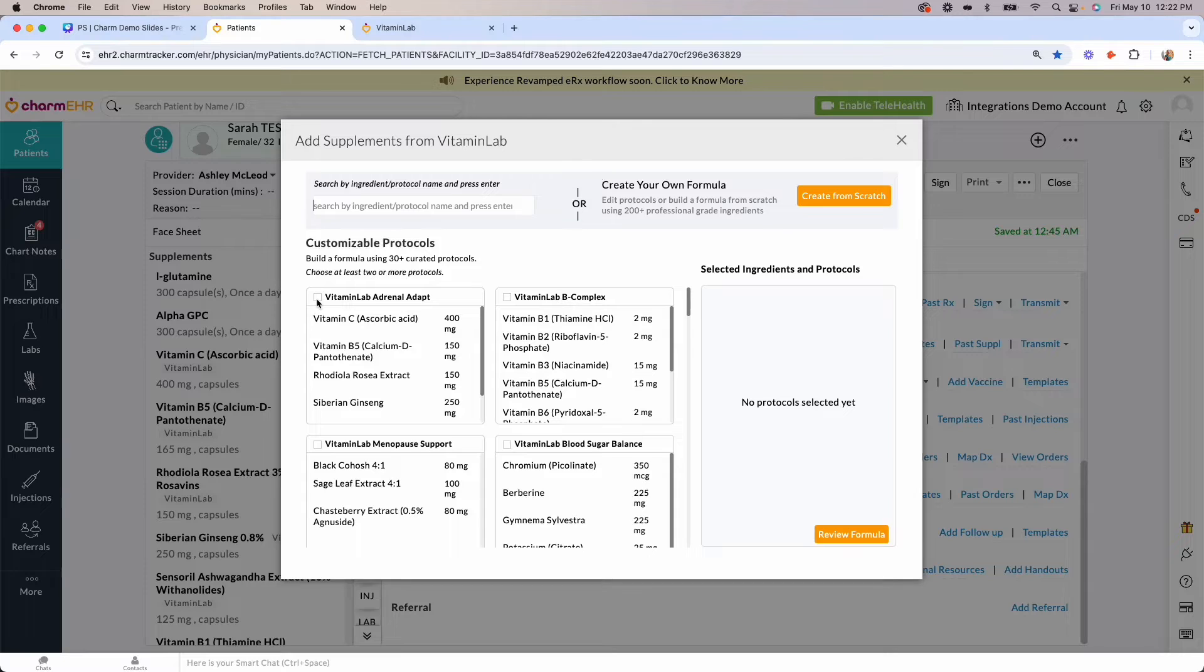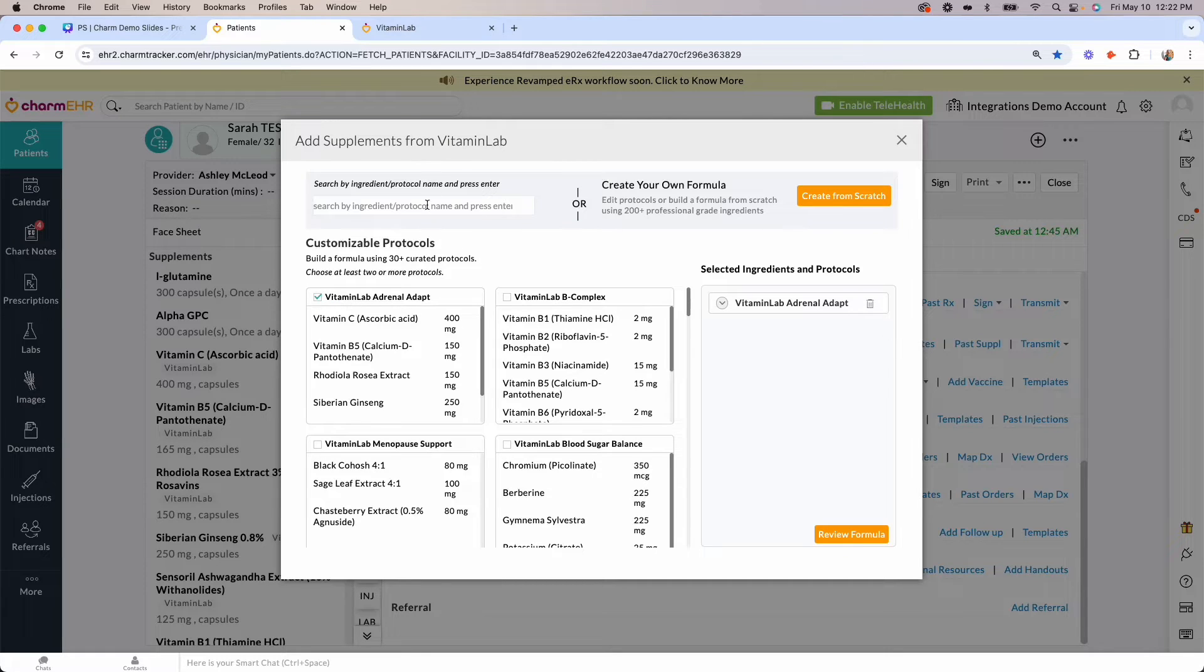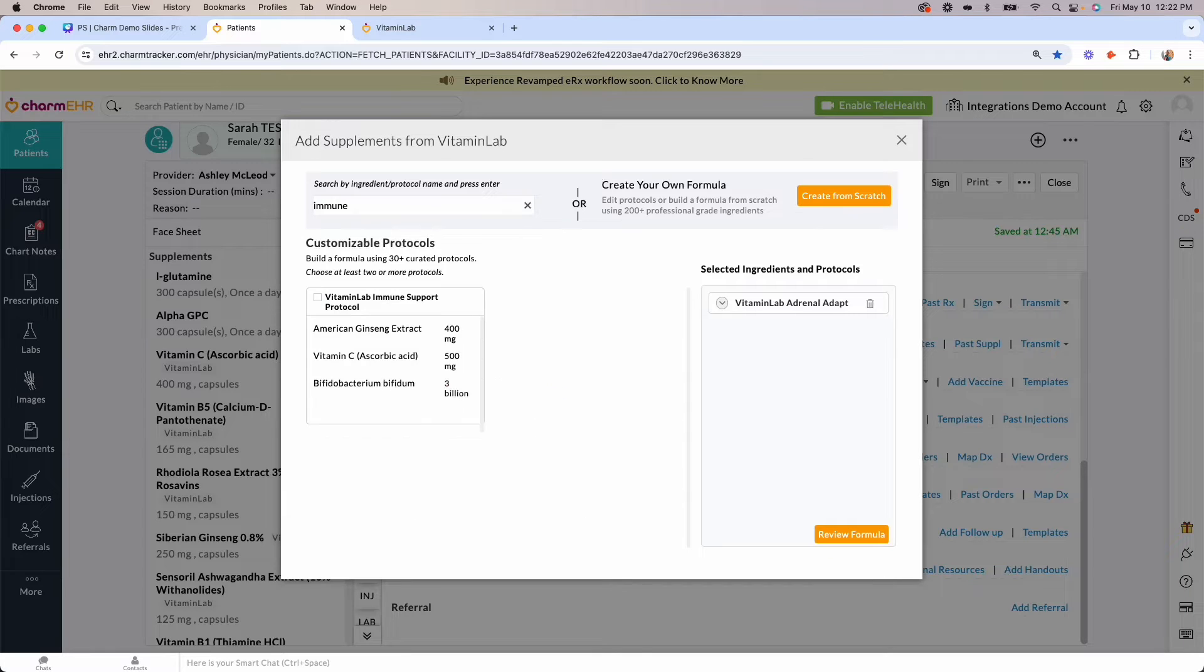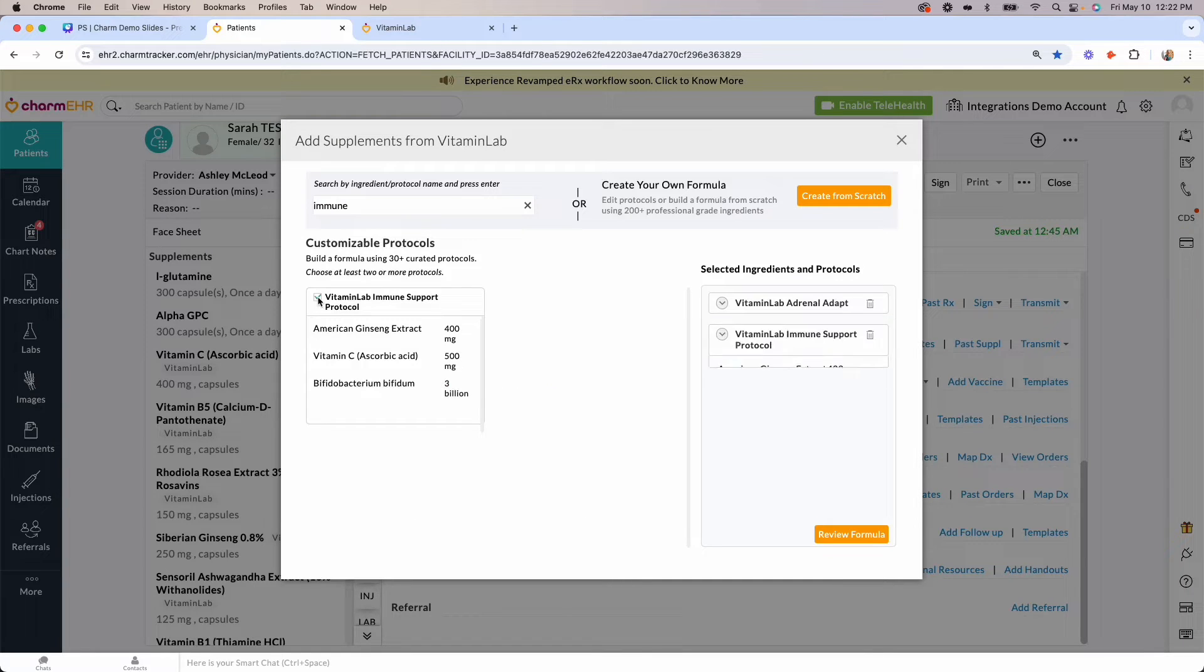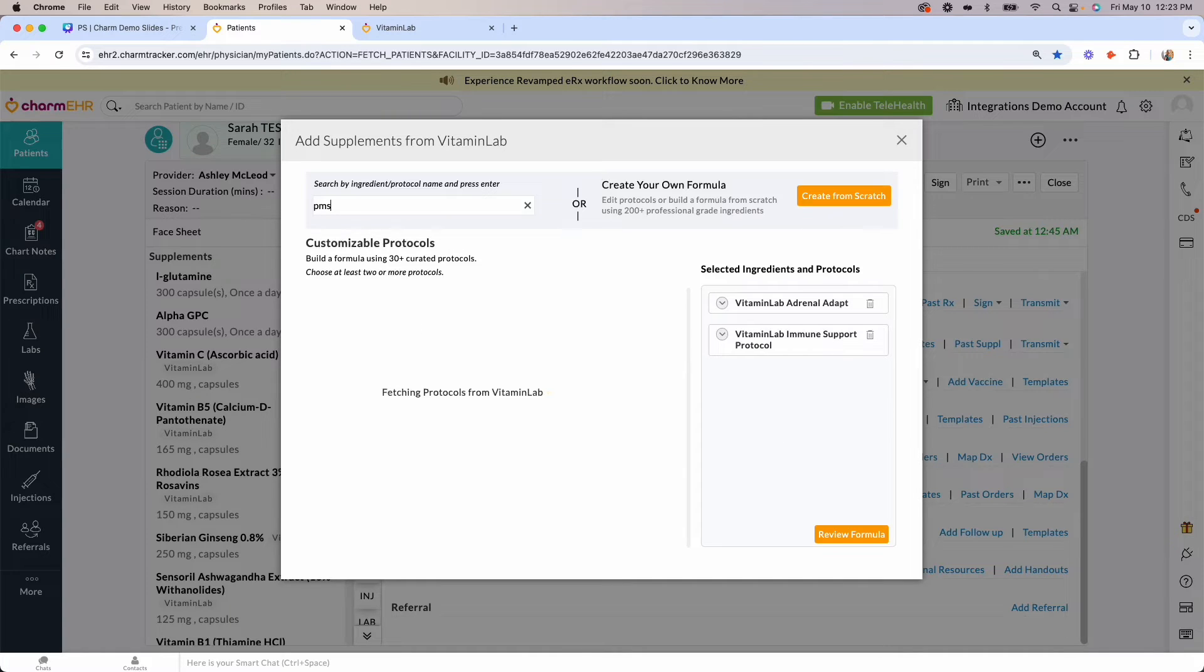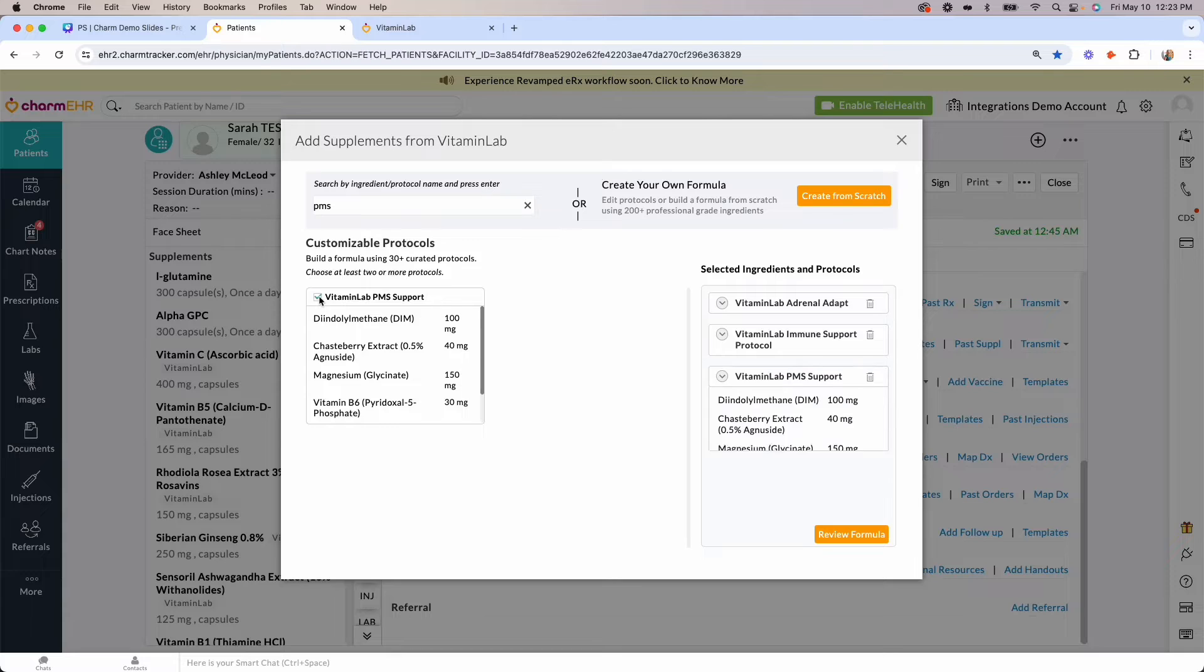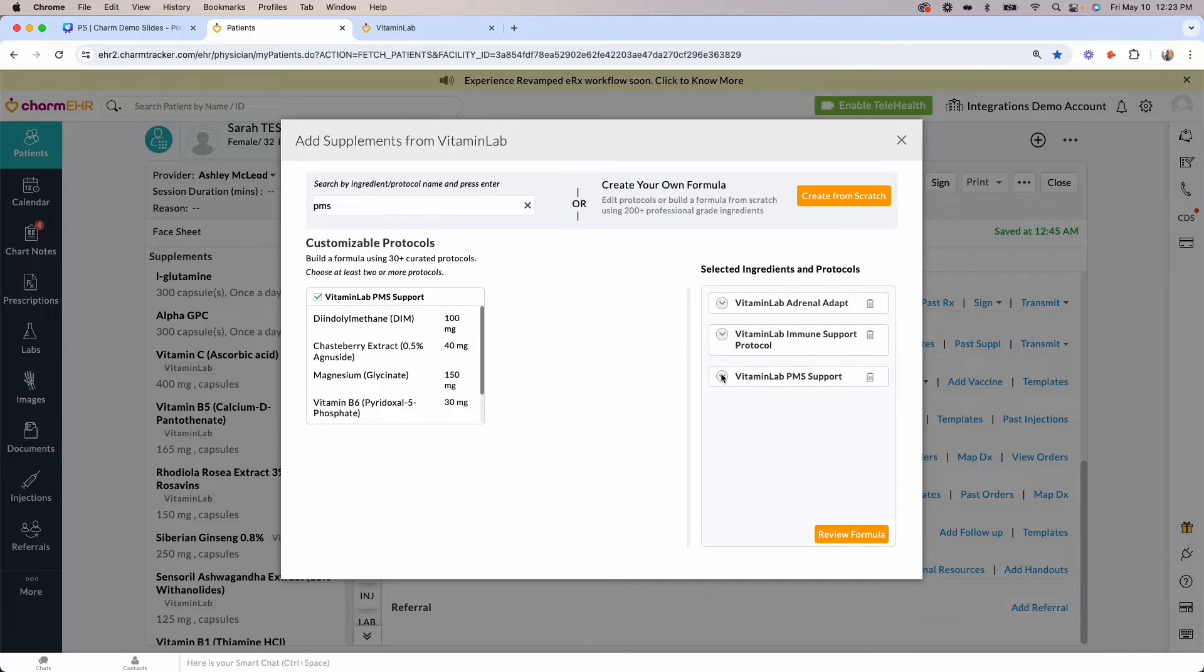I'll choose Vitamin Lab's Adrenal ADAPT protocol which contains ashwagandha and rhodiola to help level out cortisol spikes. I'll then type in immune, click enter, and you'll see our immune support protocol here, followed by TMS. Check the box and you'll notice all three of these protocols have been added to the summary here.